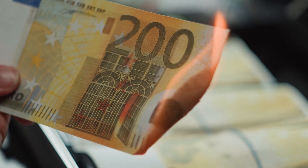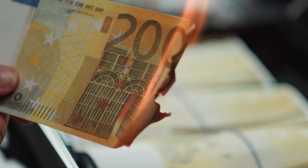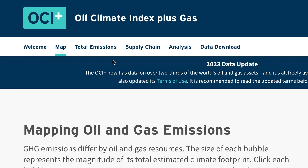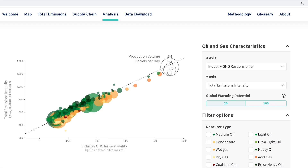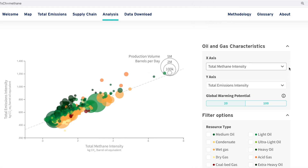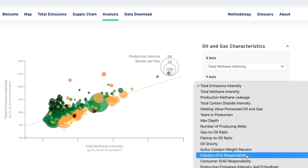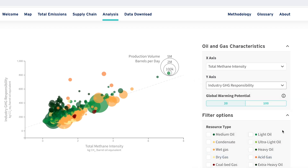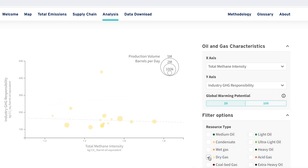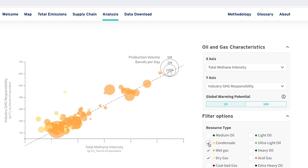Leaking methane is wasteful and costly — the leaked gas could have been sold. Use the OCI Plus Analysis tab to plot methane intensity for different oil and gas resources, compare industry emissions, and identify methane reduction opportunities.